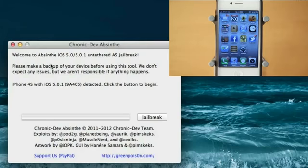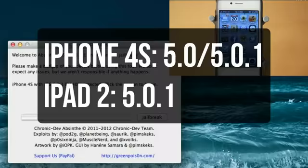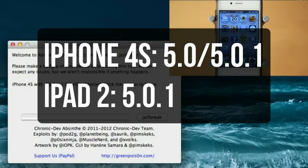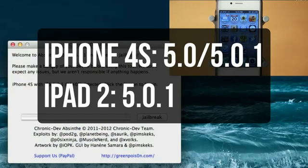It's called Absinthe, and it's going to work on both the iPhone 4S and the iPad 2. Now for the iPhone 4S, this jailbreak is going to be jailbreaking the iPhone 4S if it's on firmware 5.0 or 5.0.1, and for the iPad 2, this is only going to be jailbreaking it if it's on 5.0.1.